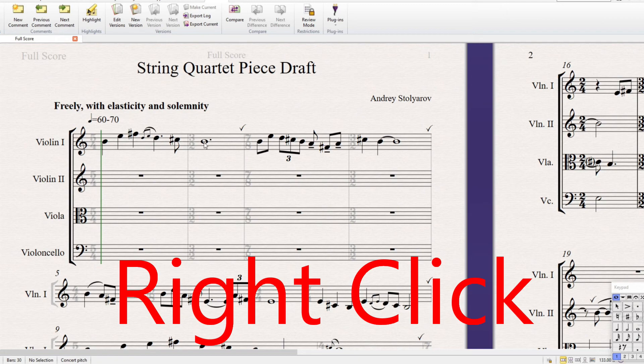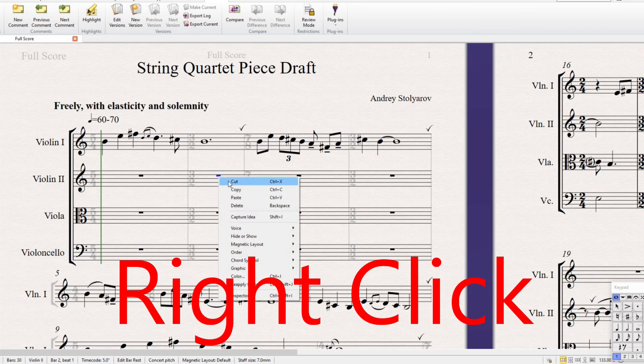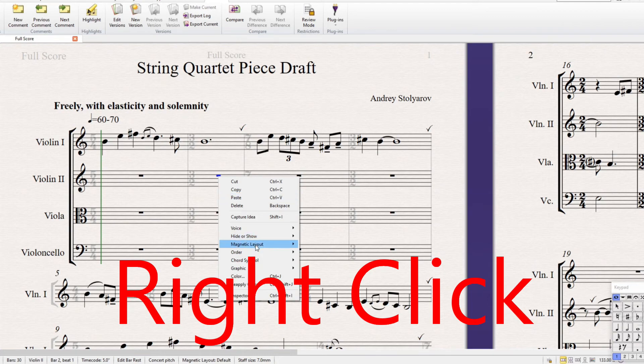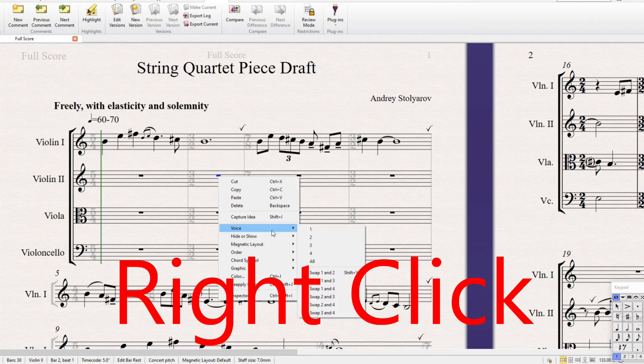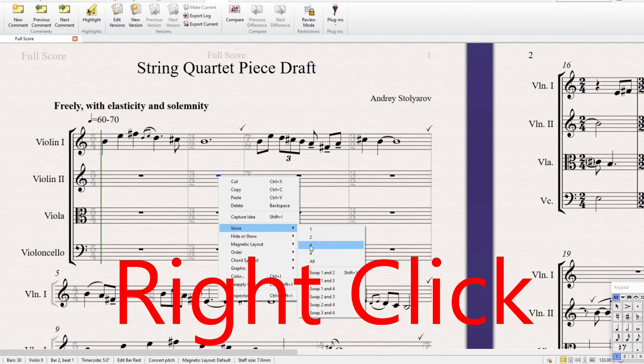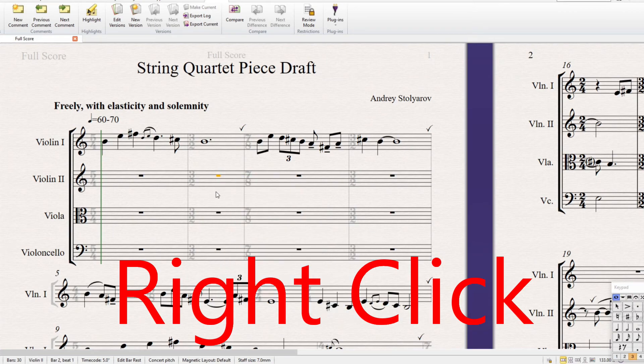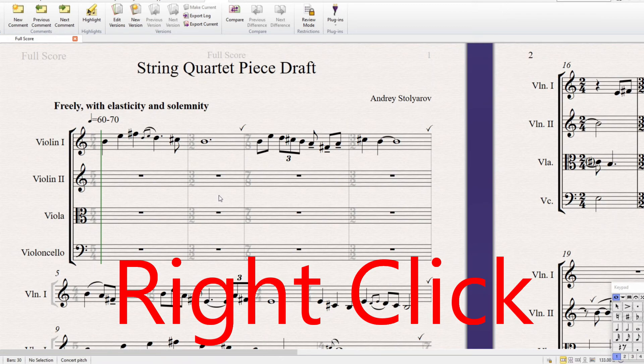If you have something selected, like I'm going to have this rest selected, now it's blue, if I try right clicking, notice how it brings up a different menu. So you have a couple of different functions if you do it this way. For example, you can turn magnetic layout on and off, you can hide this, you can change voices, like right now it's in voice one, but maybe I want it in voice three.